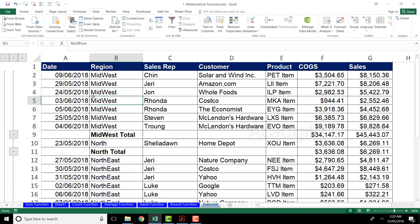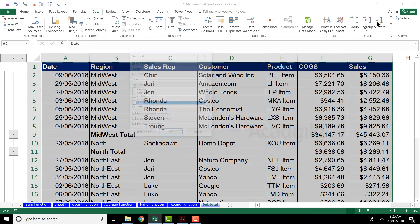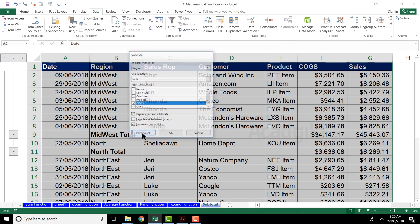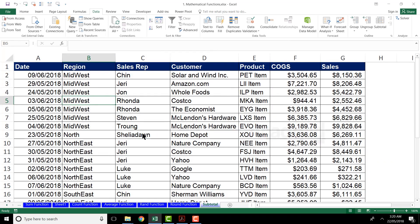If I no longer want the subtotal and want to remove it, I go back to the Subtotal button. At the bottom left-hand side of the dialog box there is a button named Remove All. Click Remove All and the data returns to its normal state.